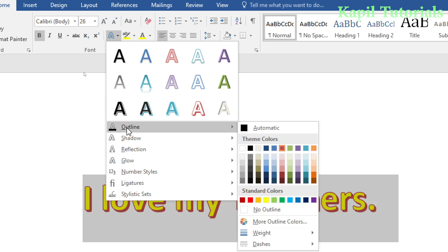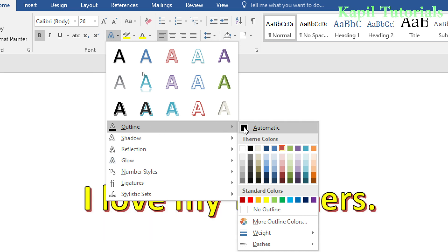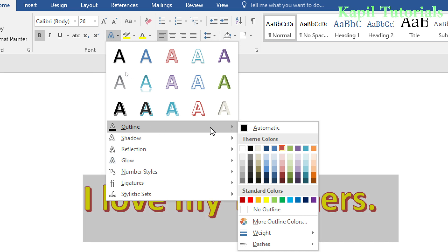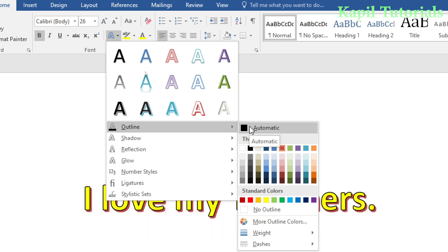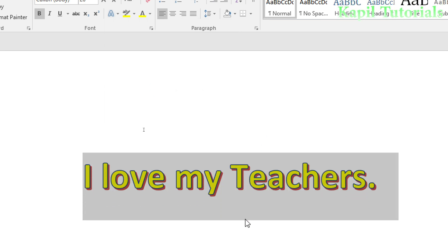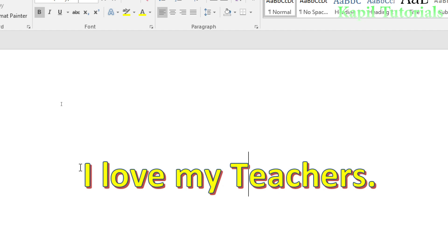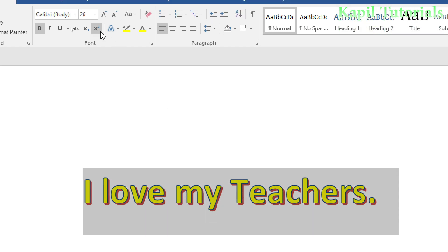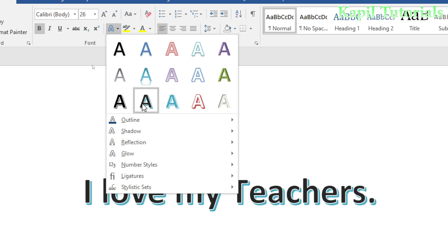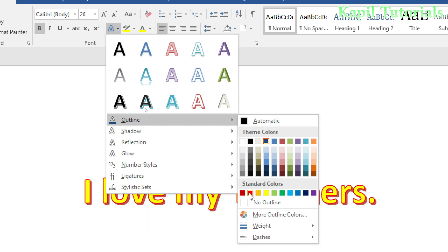Now for the outline of the text — if you want to change the outline color, suppose it was something like red and you make it automatic black, then change it to blue. You can see the blue outline is applied. You can try any color — green is looking okay too.